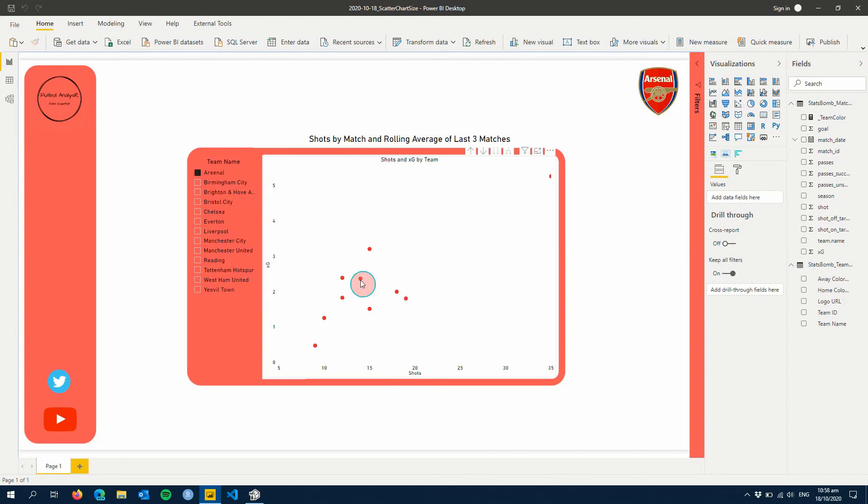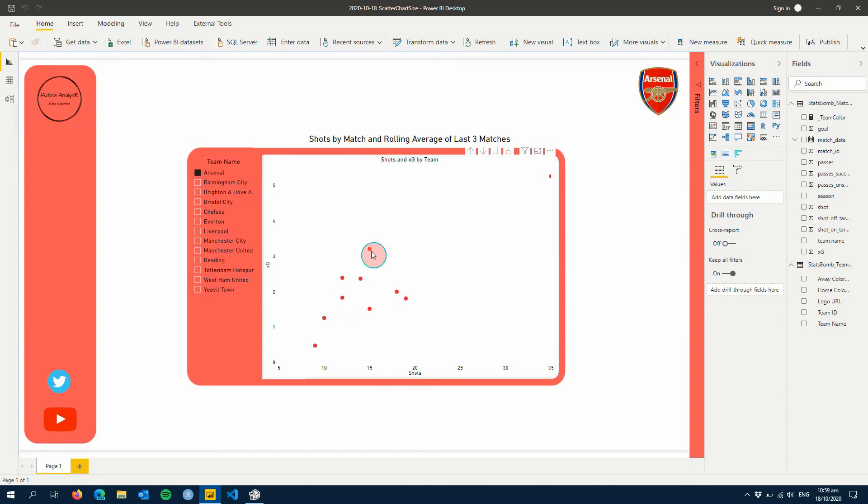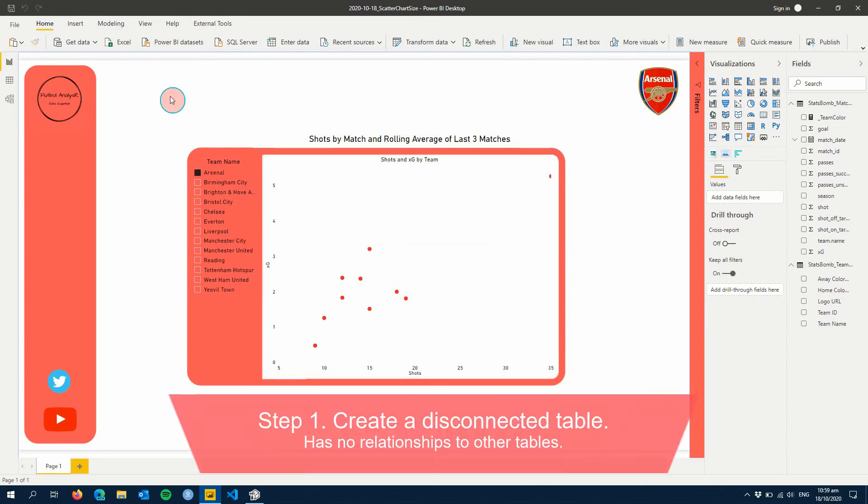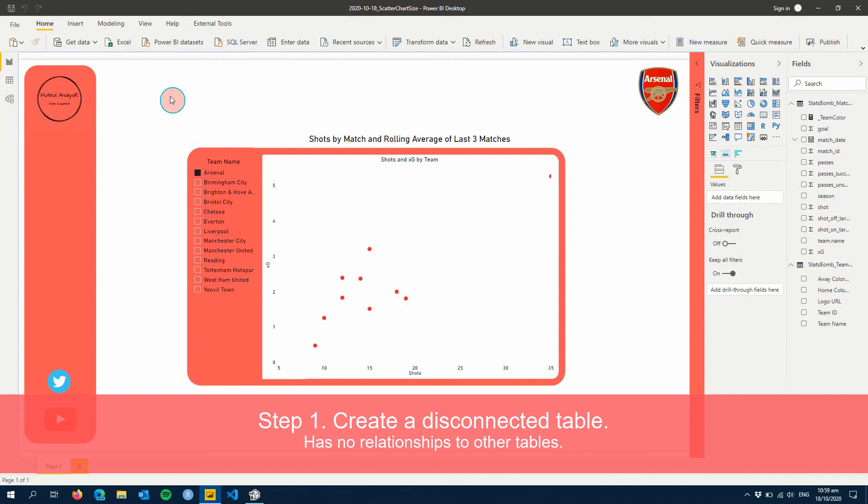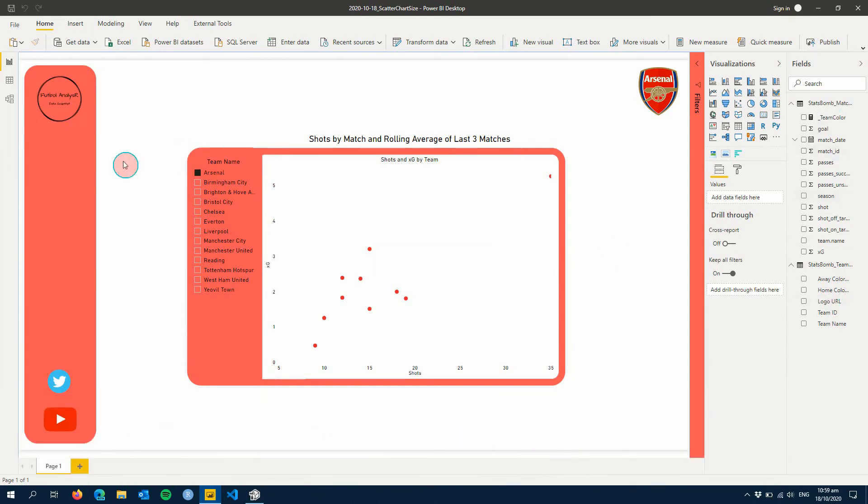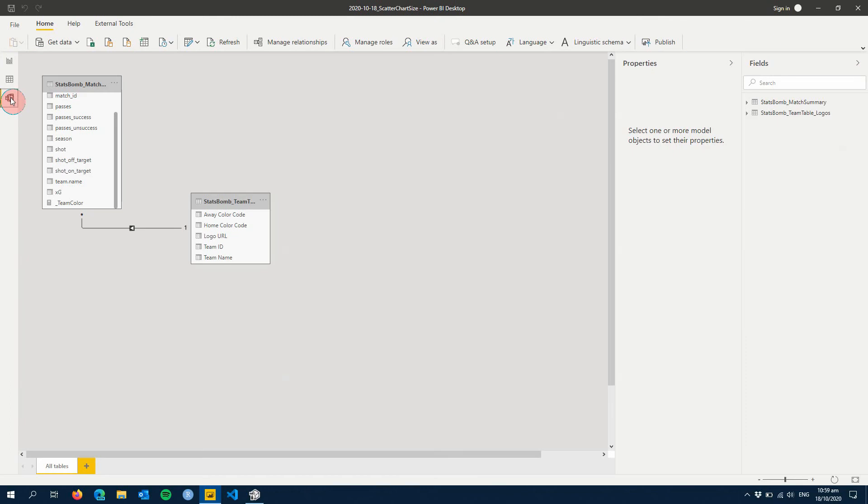The first step for this: we need to disconnect our two tables. We've only got the two in this report - our Team table and our Summary table. So we'll go into our Relationships and we're just going to delete this relationship here.